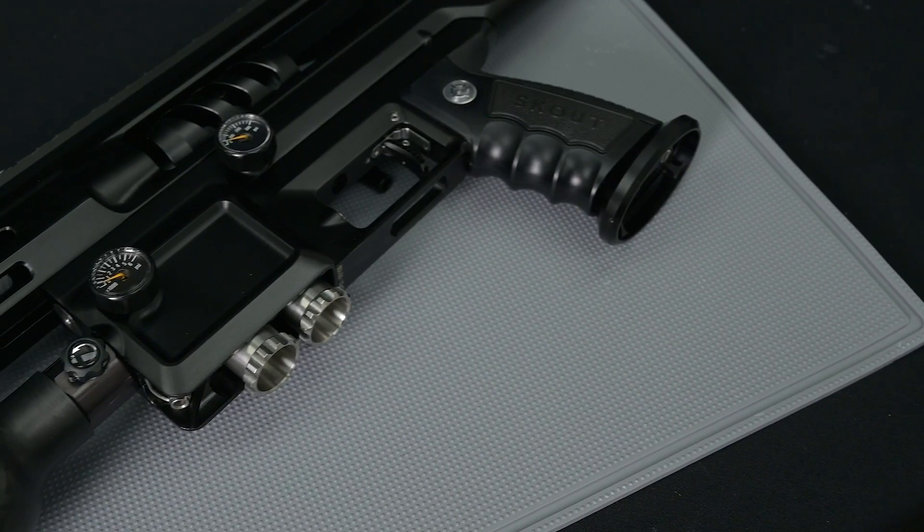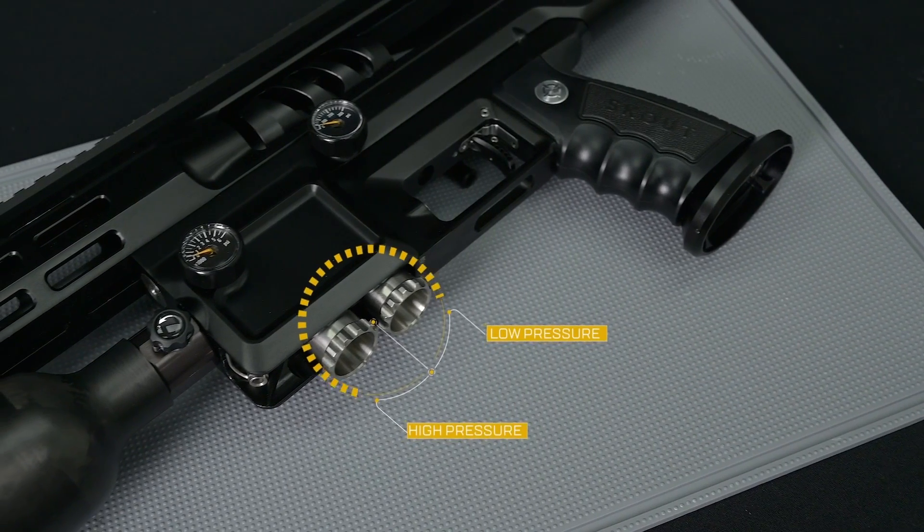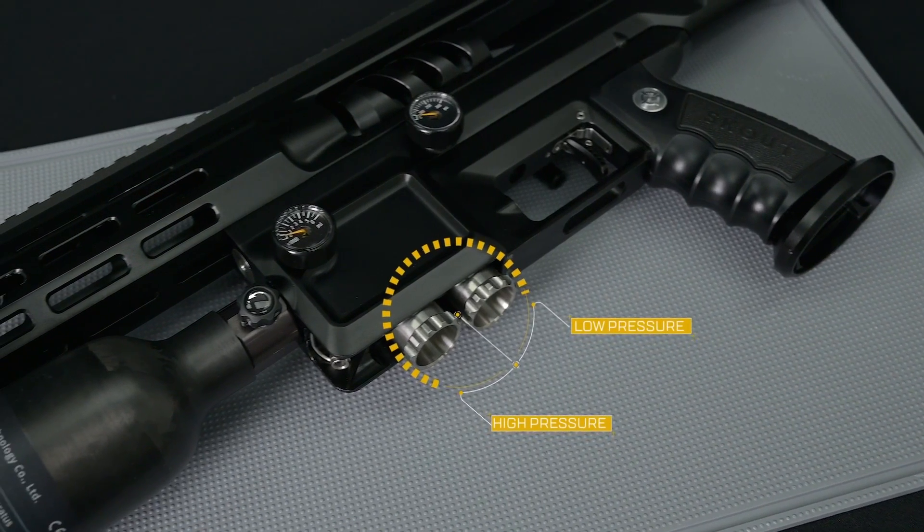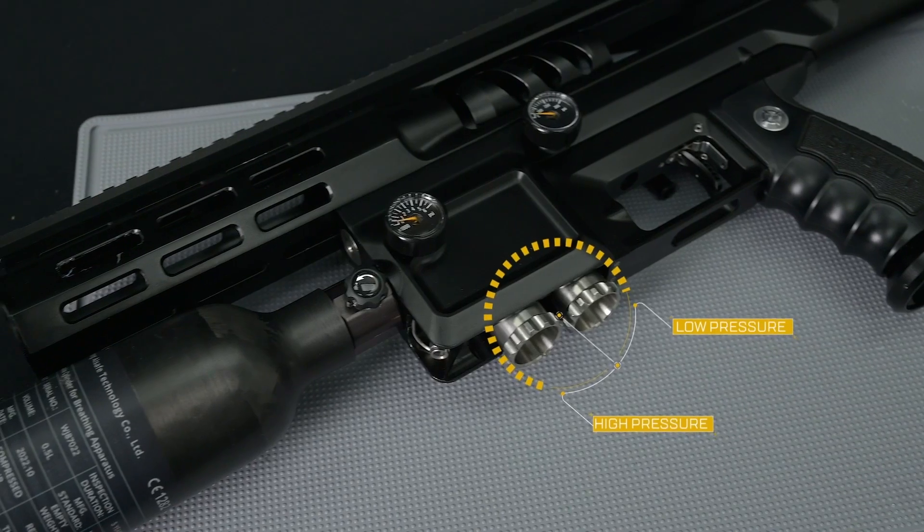In this video we will be showing you how to remove, clean and inspect your low pressure and high pressure regulators for your Scout EPIC air rifle.